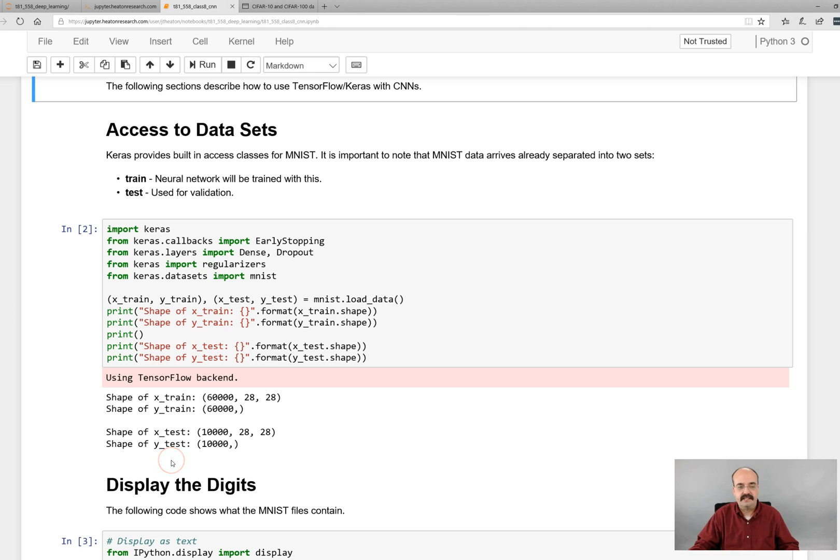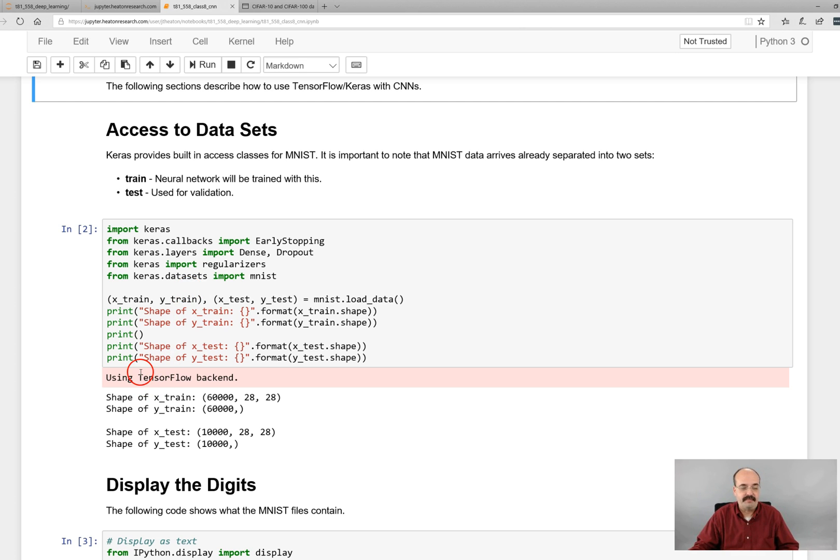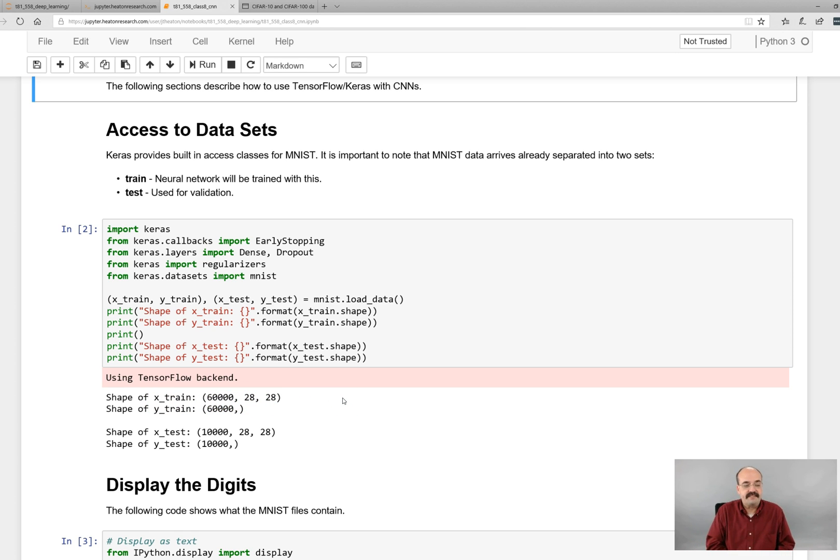Okay, this is the data from the module. When you execute this and run it, this basically loads the MNIST data set into Python's memory. So it tells you the shape of it. You'll see that the shape of the X train is 60,000 by 28 by 28. So we have 60,000 training set elements and each of them is 28 by 28.